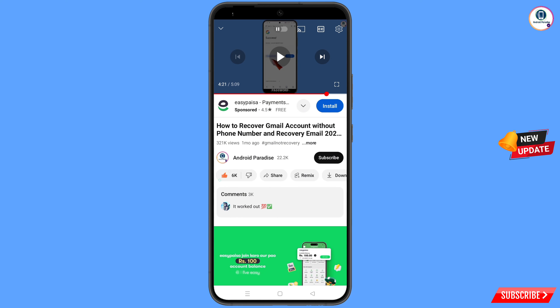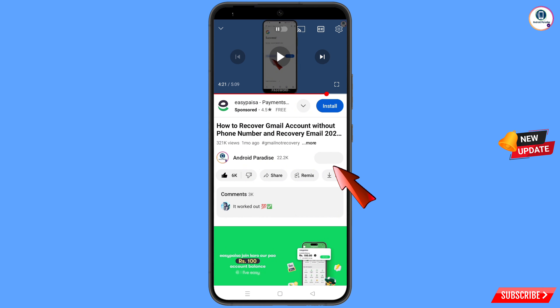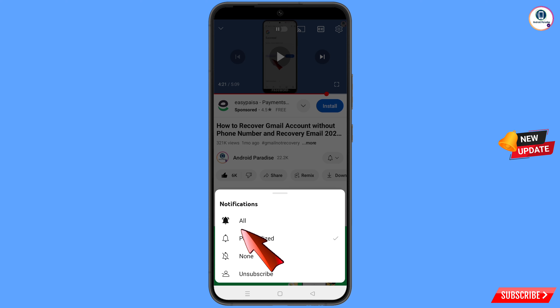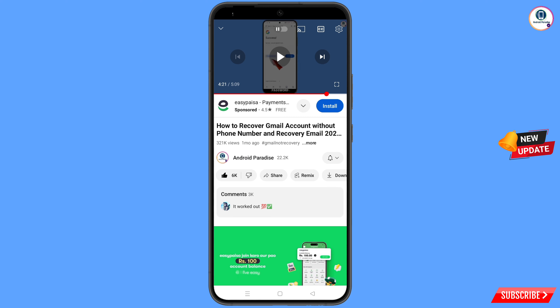Before moving further, like this video, tap on the subscribe button, tap on the bell icon, tap on all to get all notifications for the latest uploaded videos.